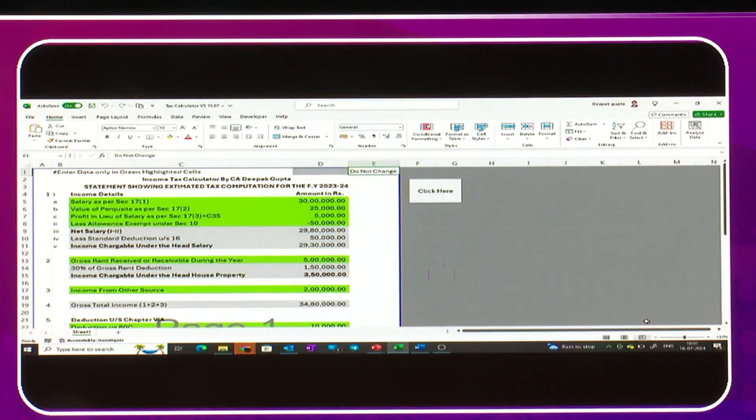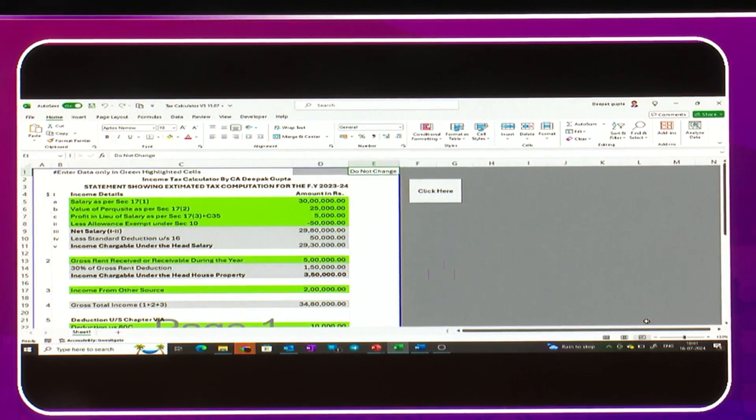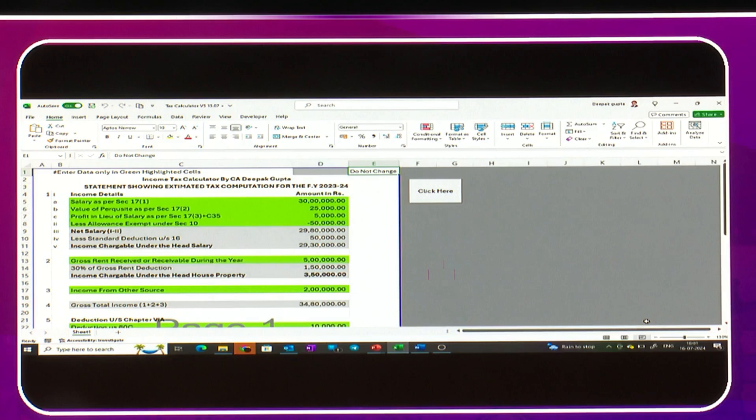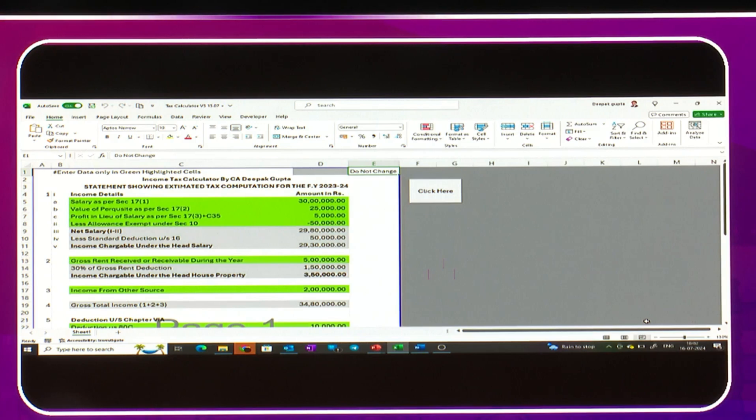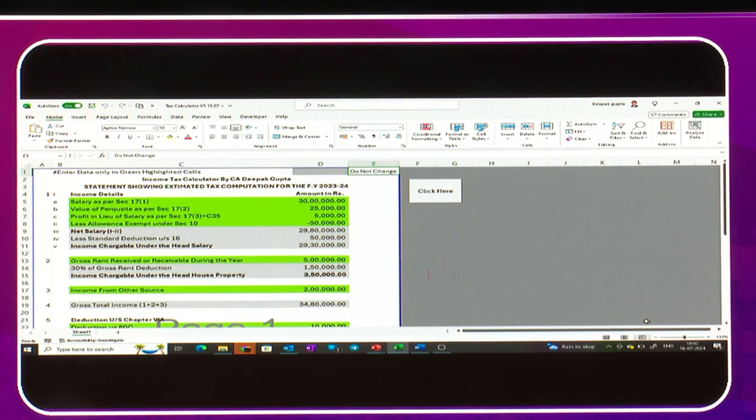In this Excel sheet, the green parts are where we need to mention the information of the assessor or clients, or whoever's income you want to calculate. The tax you want to calculate under the old regime as well as the new regime. These green parts we will change - the figures, salary, perquisites and other information.